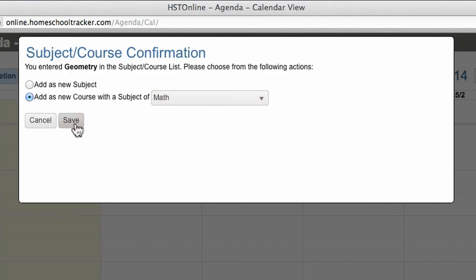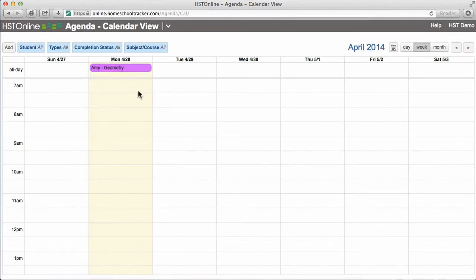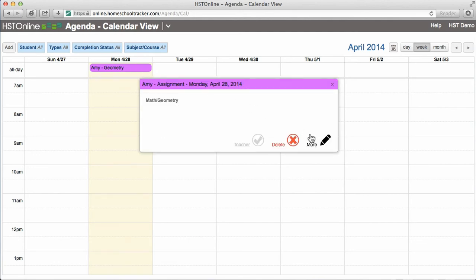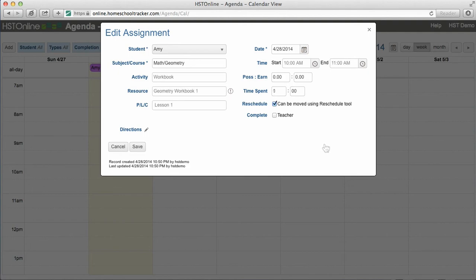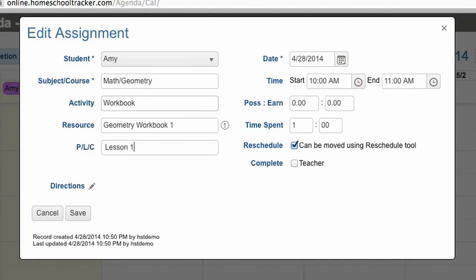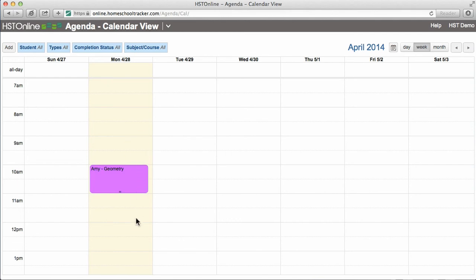Since I didn't specify a time for this assignment, it is shown as an all-day assignment. You can also go back and edit an assignment by clicking on it and choosing More. I can then add a start and end time, an activity — in this case workbook — and then I'll add a resource. PLC stands for Page Lesson Chapter, and it is used for referencing the specific page or lesson number you want to cover in this assignment. If you are using the grading capabilities of Homeschool Tracker, you can add the points possible for the assignment. For more specific direction, you can add that using the directions field. Hit save to save your changes and it will be updated in the agenda.